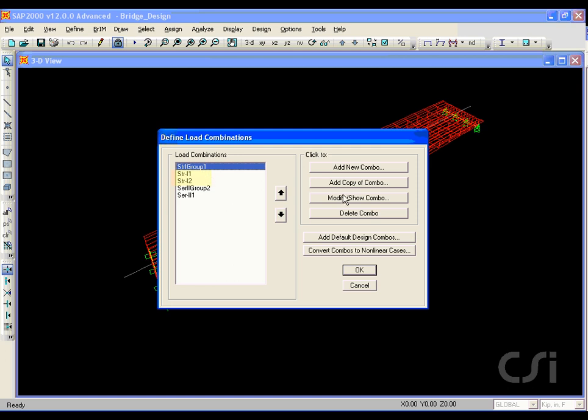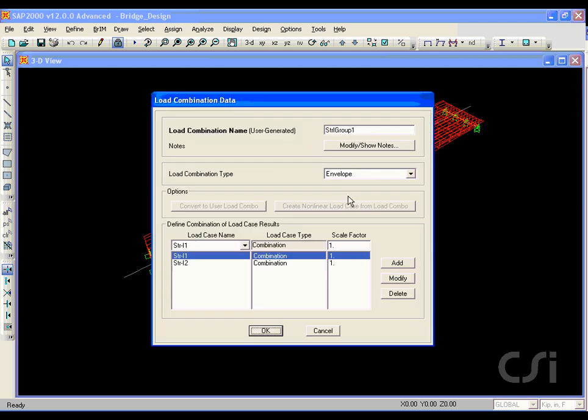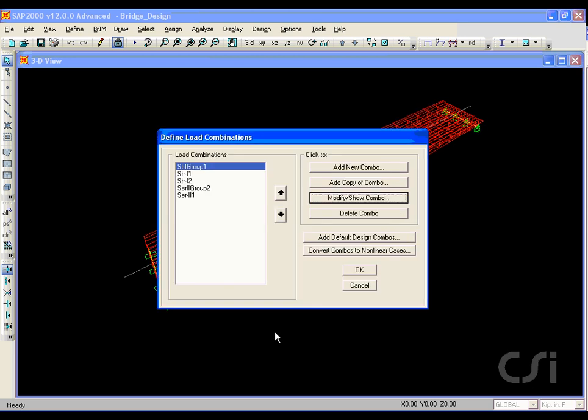Select the Strength 1 group and click the modify show button. We see that the group combos are simply envelopes of the associated design combinations.